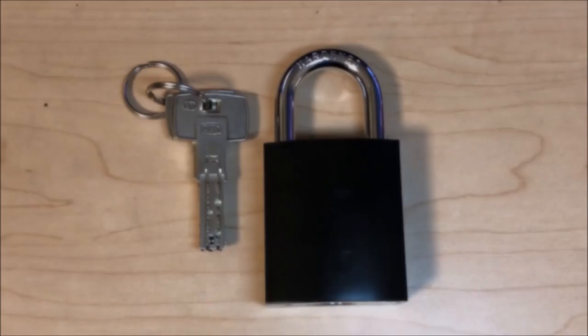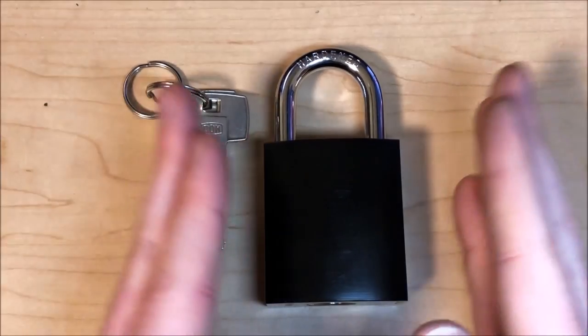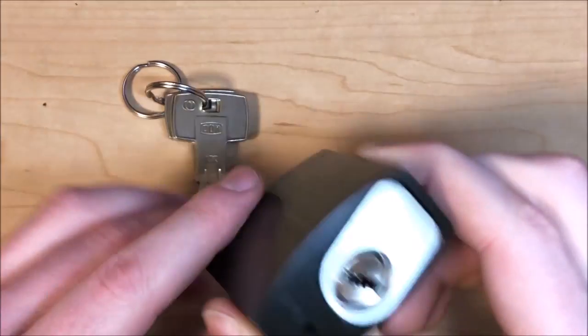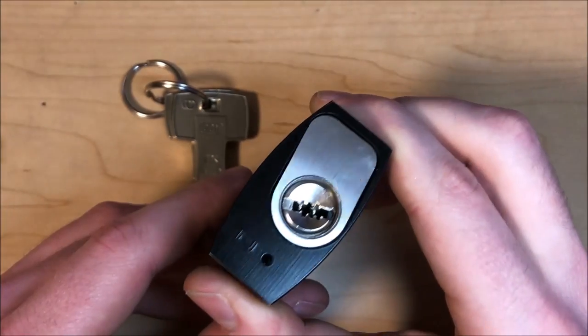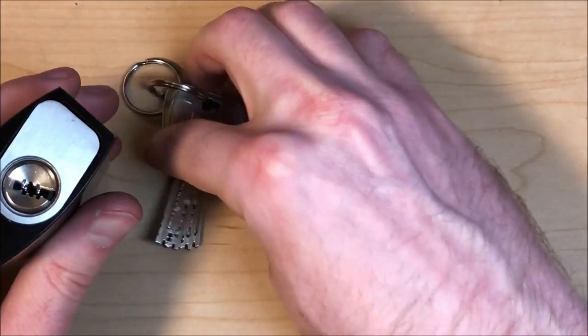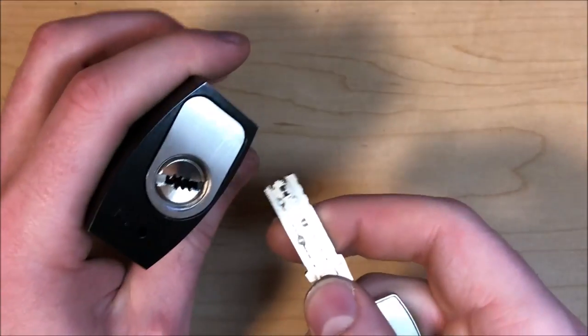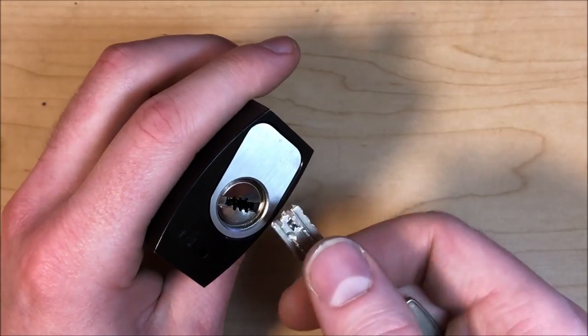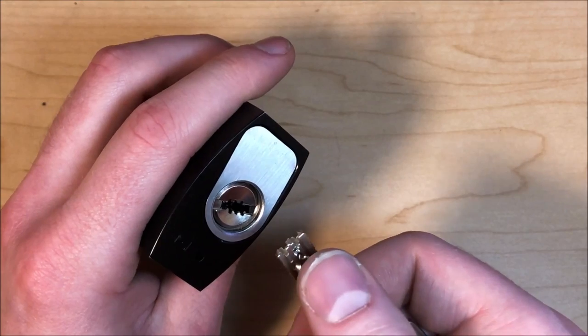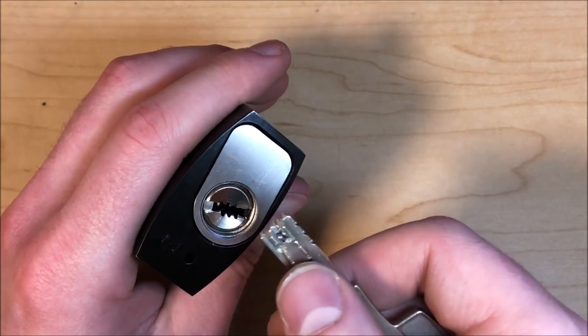Hey everyone, Correct Jeans here and this big old padlock here contains a Dom IX twin star. Now the IX twin star is a 10 pin dimple lock with two interactives. One of the interactives accounts for one of those 10 pins.